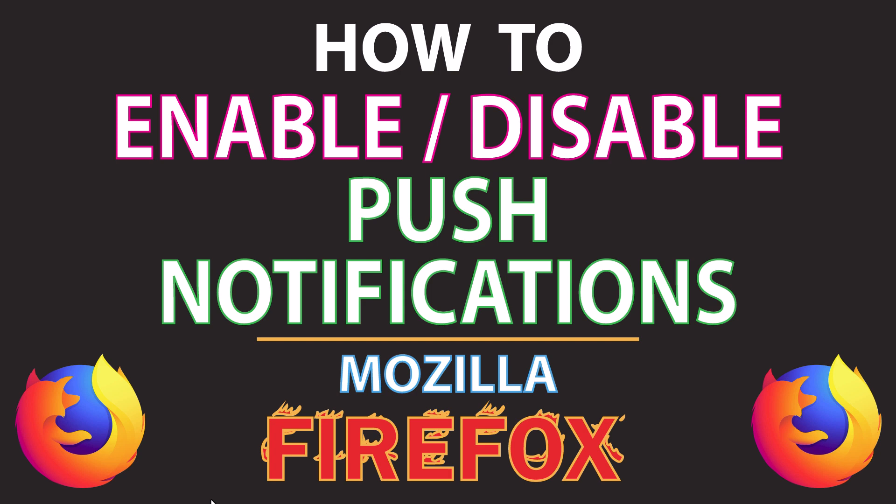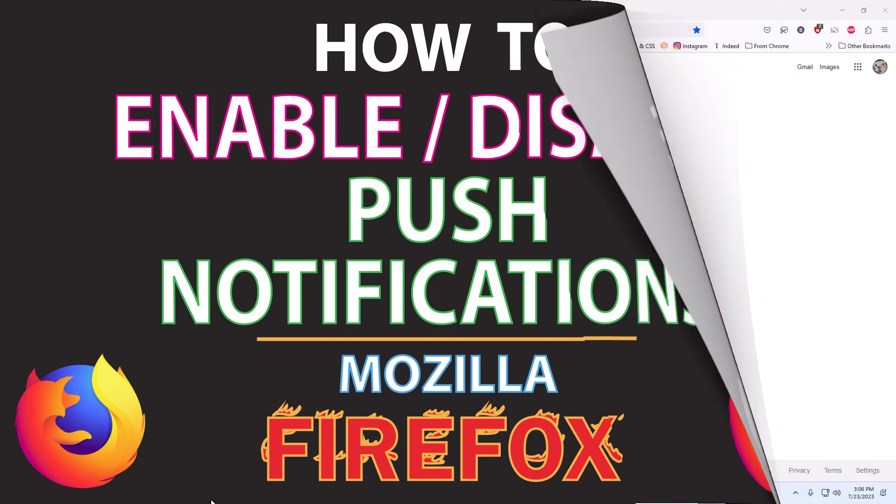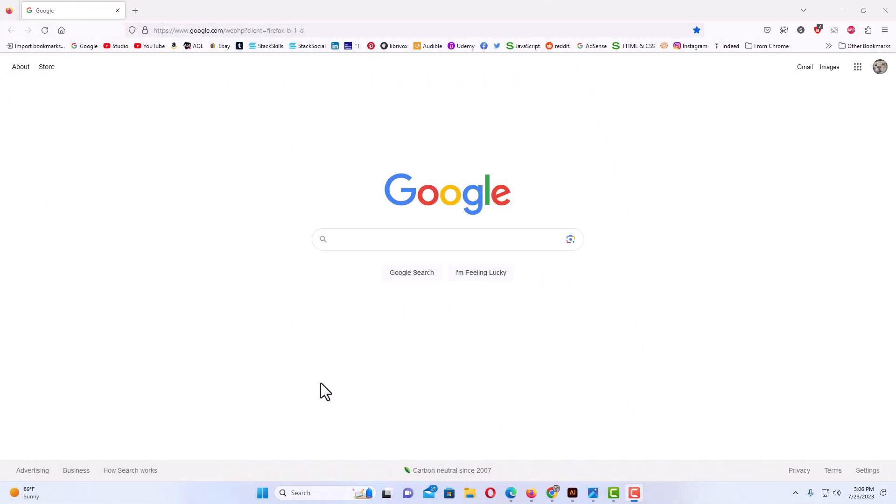Let me jump over to my browser here. Okay, I have the Firefox web browser opened up now.